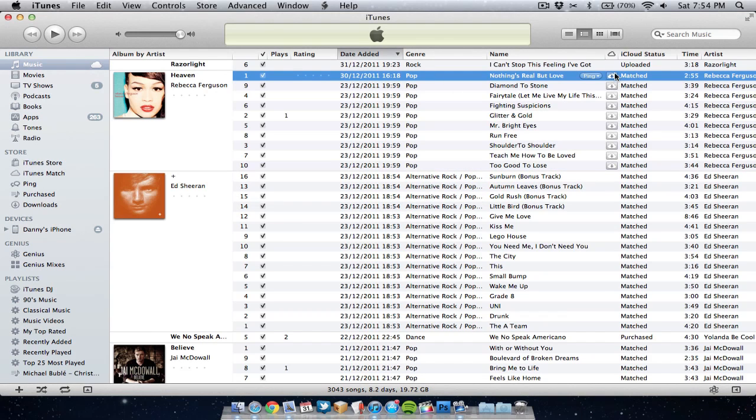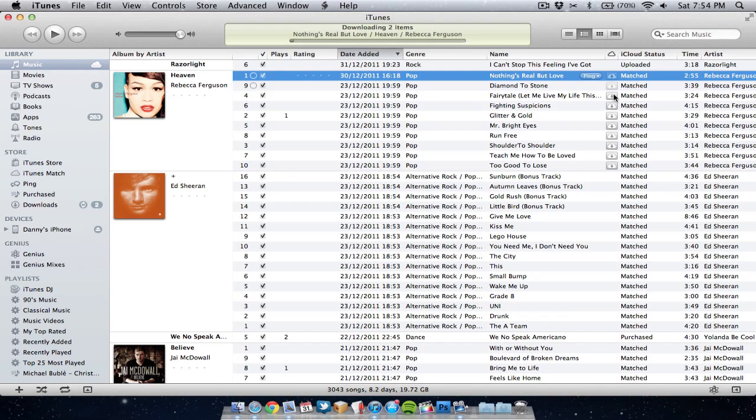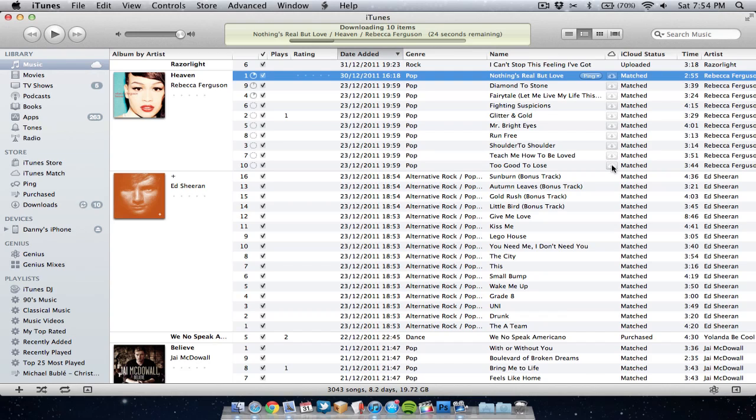Once deleted, you can then just download them again, all the matched ones, and it will download the higher quality iTunes version. Obviously if I did it on this uploaded one, it would just be downloading my song again that I uploaded to the web, so that would be no good. But the matched ones, that's what you can do.